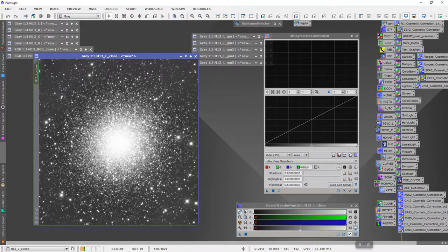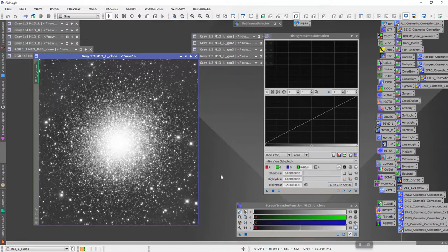I'm going to assume that you know how to create your master luminance and your master RGB. Sometimes for globular clusters you don't even have a luminance — maybe just an RGB. But what I do is I get my master and this is the process I go through to try and make sure that I get a nice globular cluster with resolution all the way to the core.